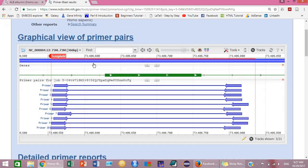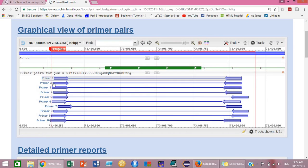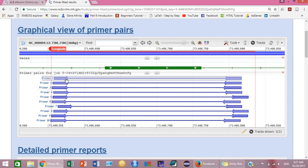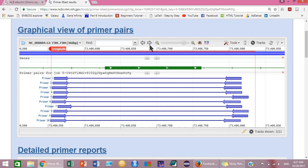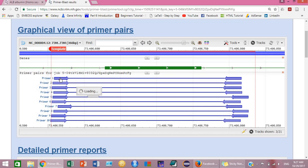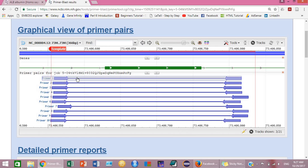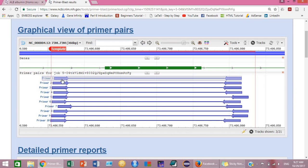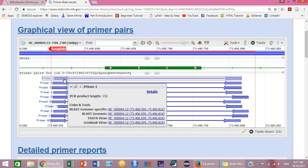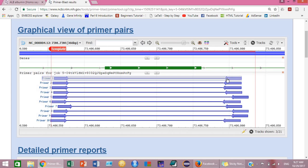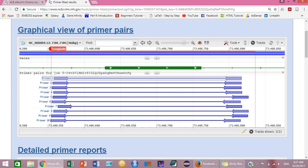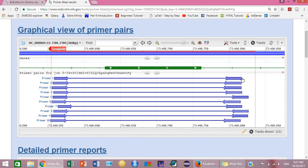So here is the list of primers designed by this tool. This is primer pair one. This graphical view shows that if we select this primer pair, our forward primer will be attached to this region while our reverse primer will be attached to this region. And the area amplified will start from the end of this primer to the end of this primer.